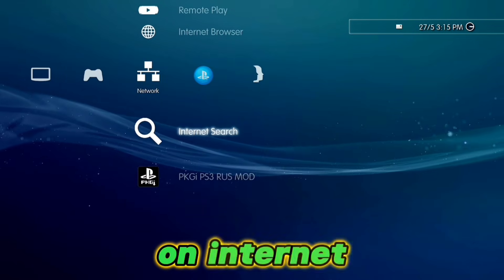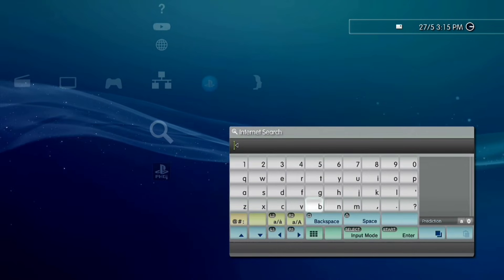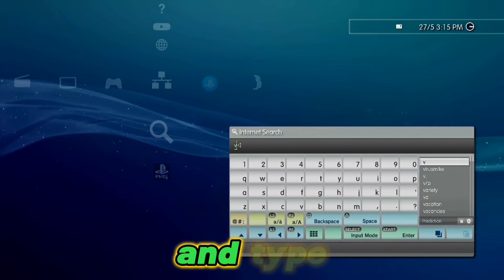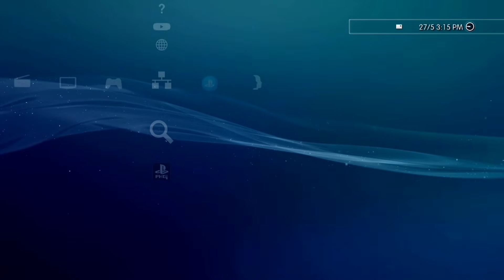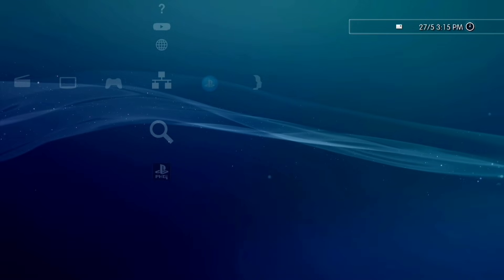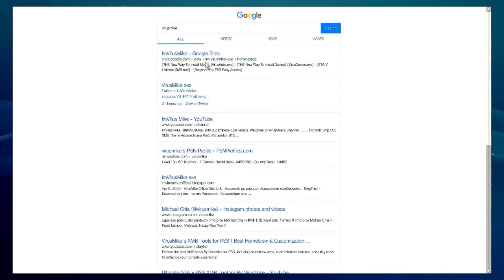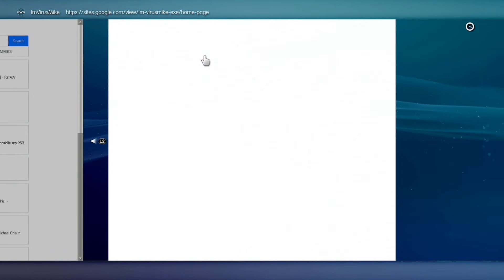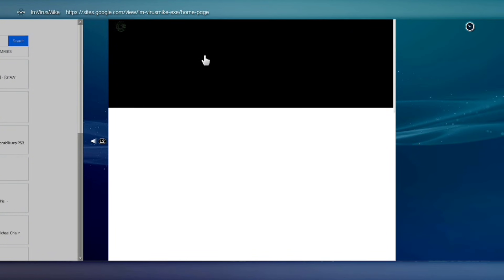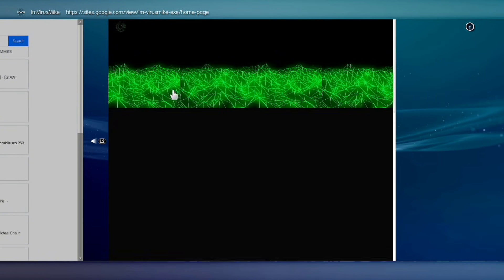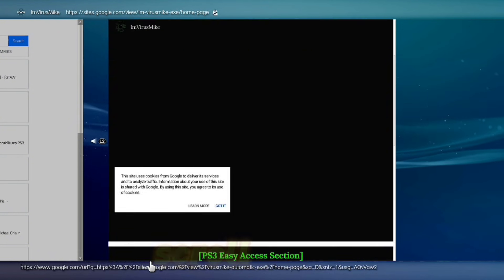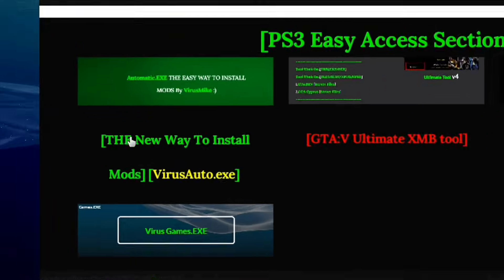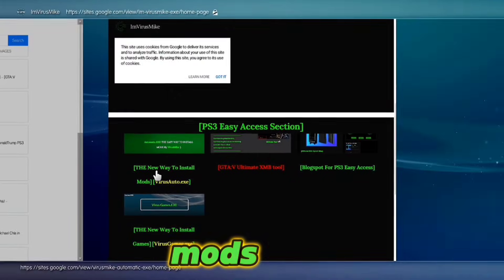Now go on Internet Search and type "Virus Mike". Click on the first link. Scroll down and click on the new "Wait Install Mods" link.